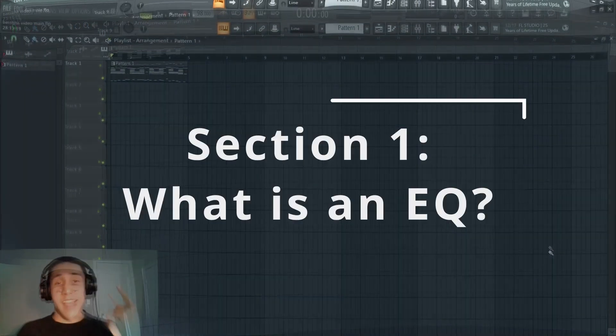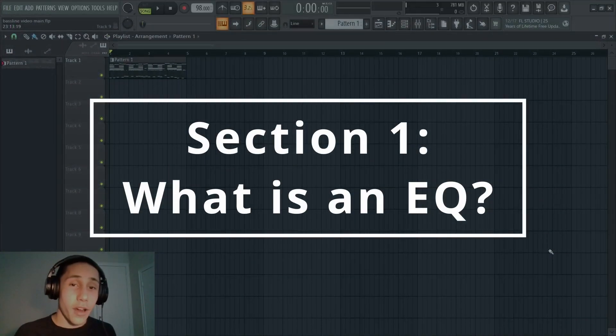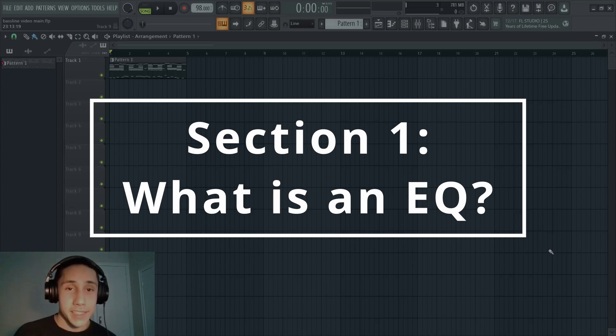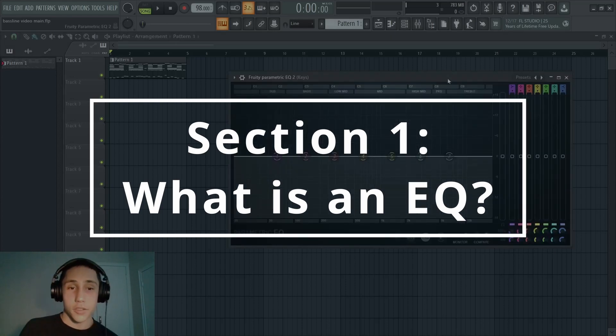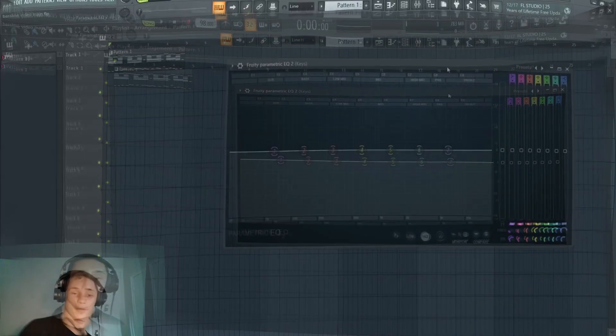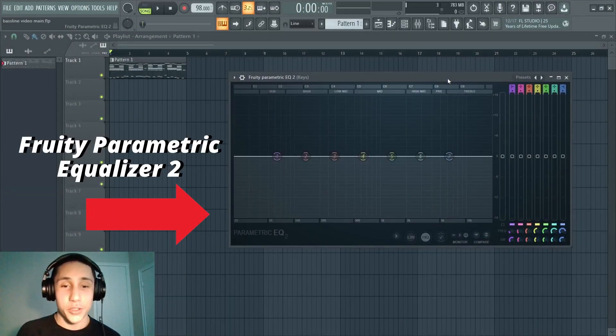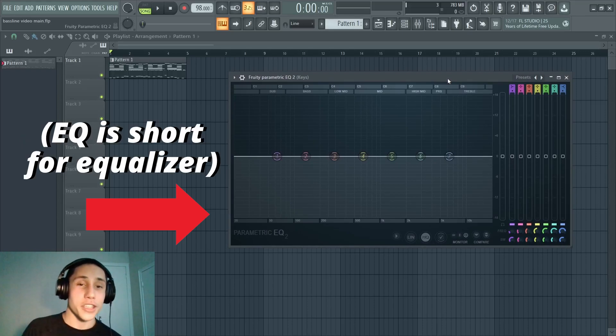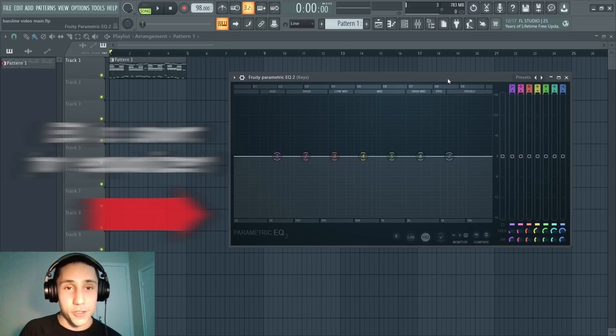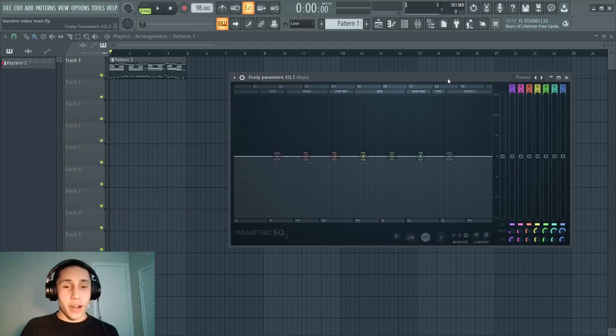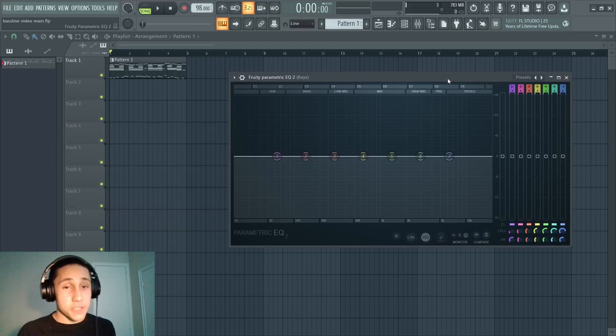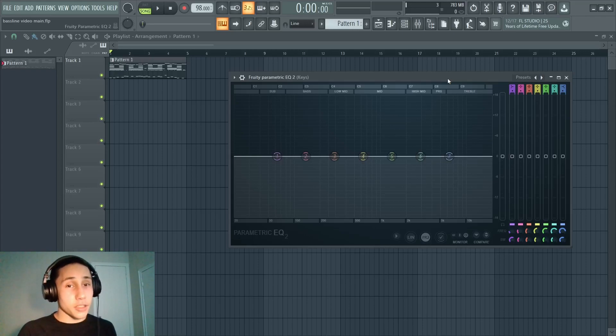Either way though, let's just jump into section number one where I'm gonna be covering what exactly is an EQ. Right here on the screen we got Fruity Parametric EQ 2, this is the default EQ inside of FL Studio.